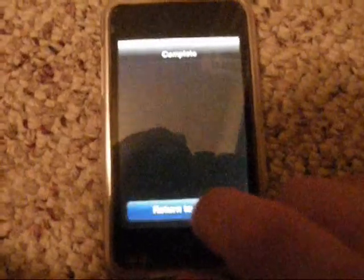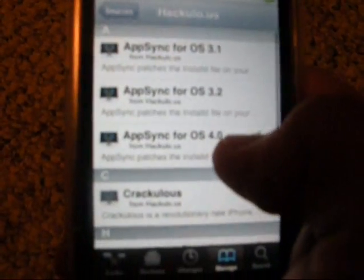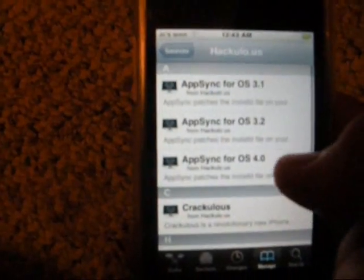Now return to Cydia and press Done. You're going to find Hakula.us — press on that. And then the thing you're going to have to download is AppSync.